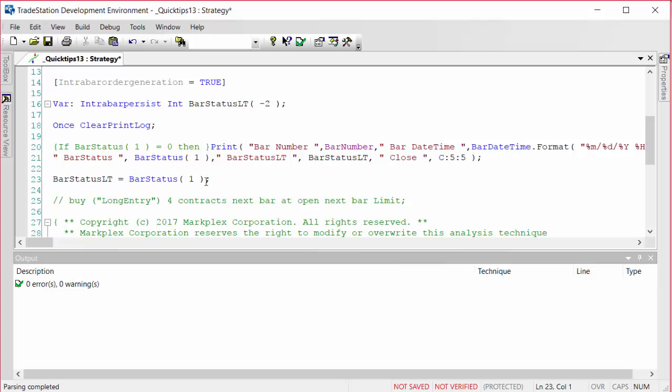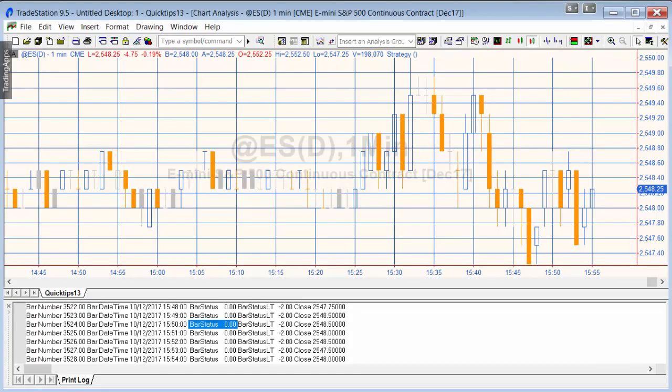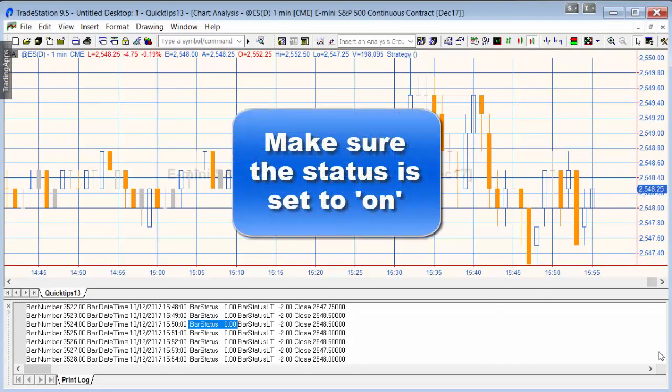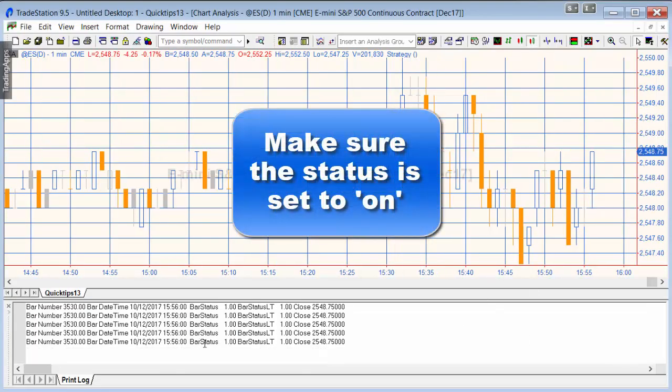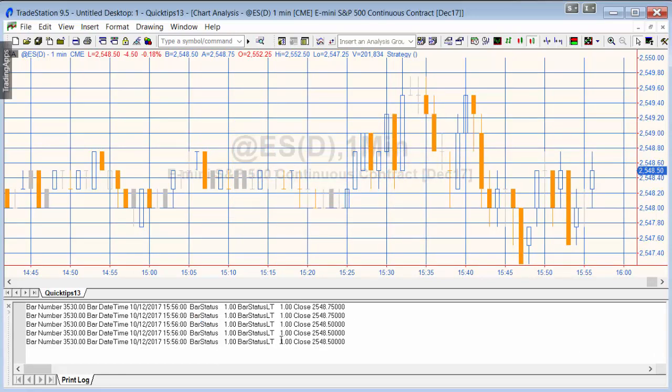So when the program goes back round and runs itself again on the next tick, that is going to be equal to what the bar status was the previous tick, which probably sounds complicated. But if we go back to the program, what we've got is the bar status 1 and the bar status previous tick 1.